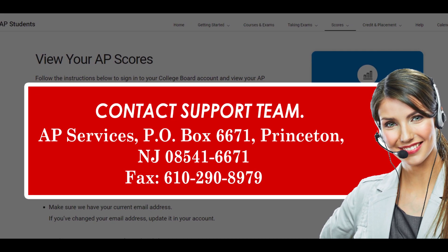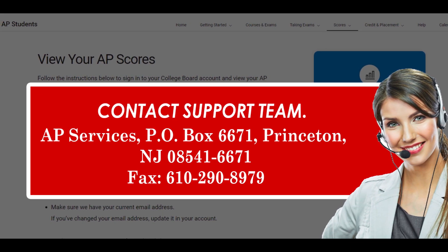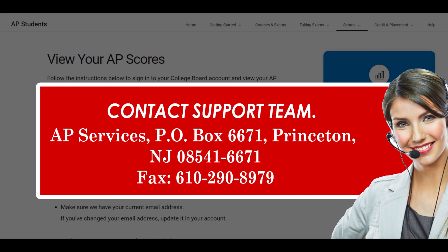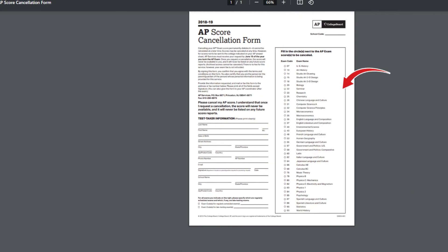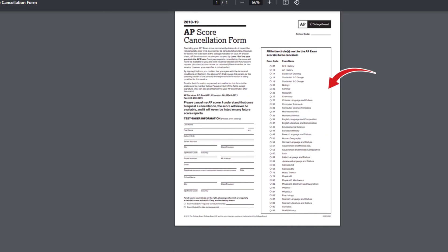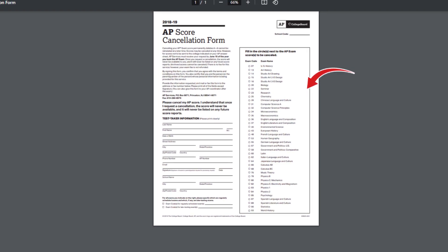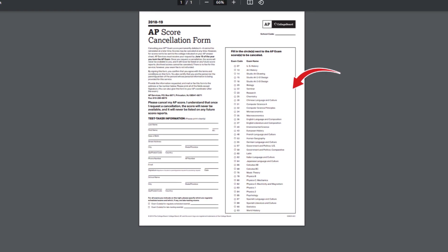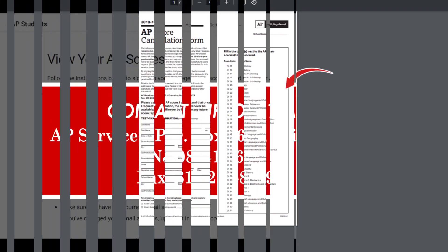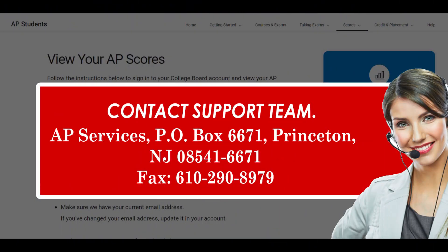Method 2: Cancel AP Scores by Fax. You can also use the faxing option to request the cancellation of your AP Scores. Again, you will need to download the cancellation form from the College Board website. Once you have filled out the form properly, fax it to the number mentioned on the form itself, which is 610-908979. And you are done.